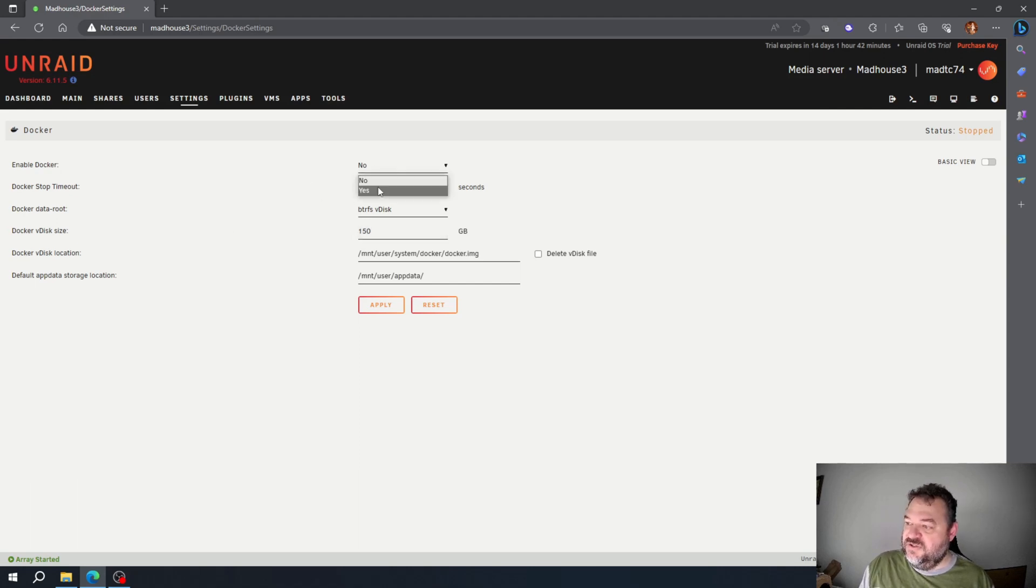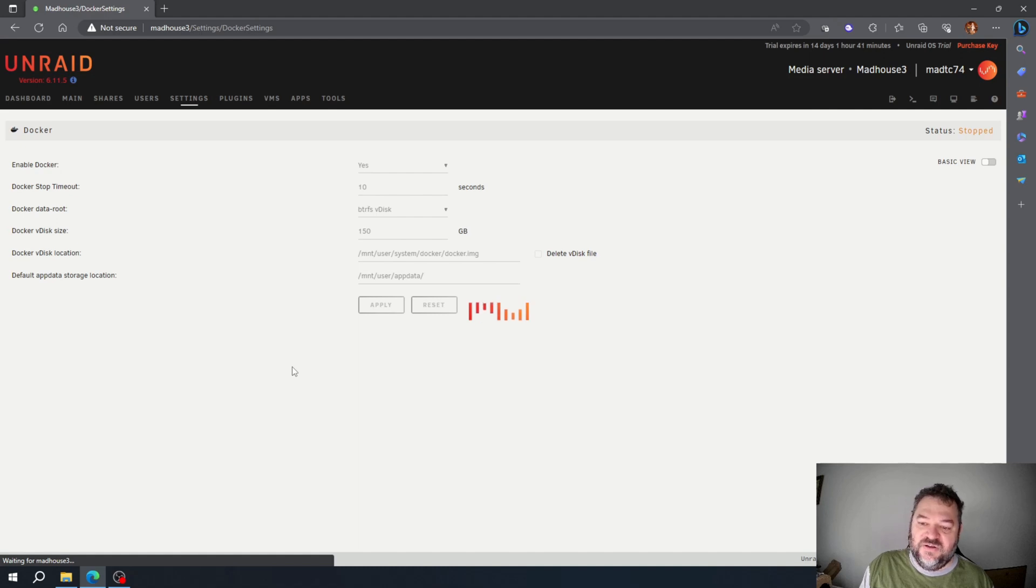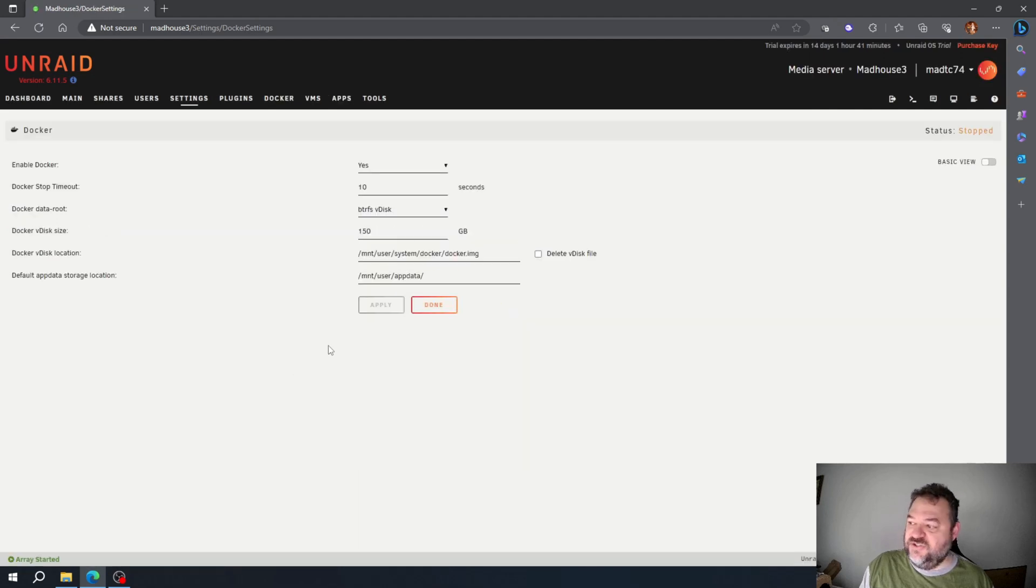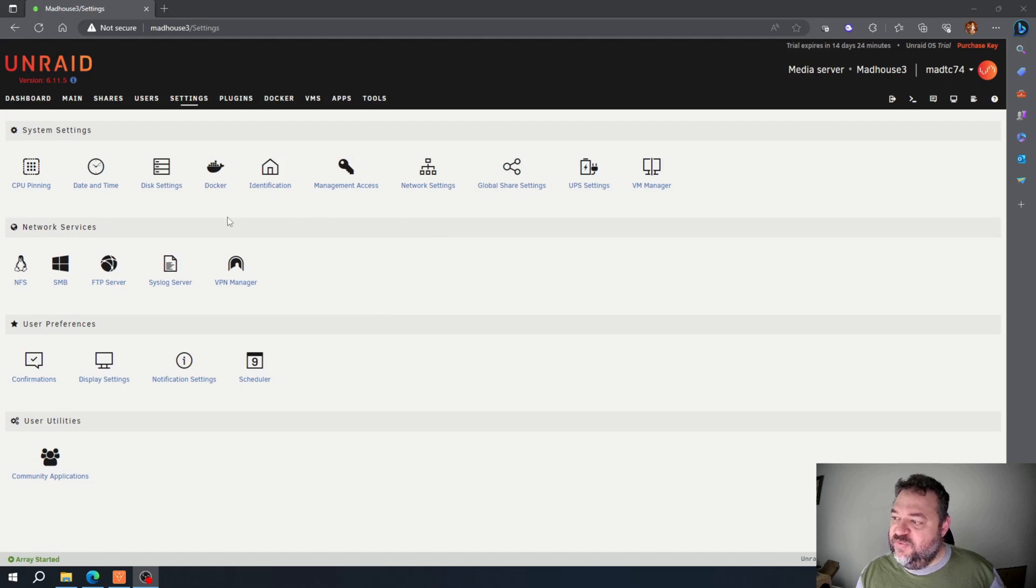Enable Docker again by selecting yes, hit apply, and then once that comes back on we're going to hit done. Now that we've hit done, go back to our settings page.